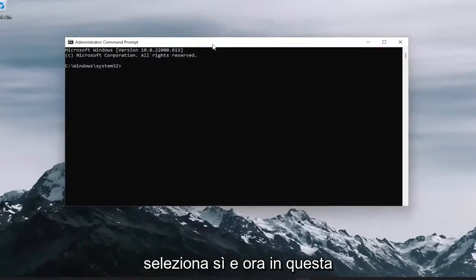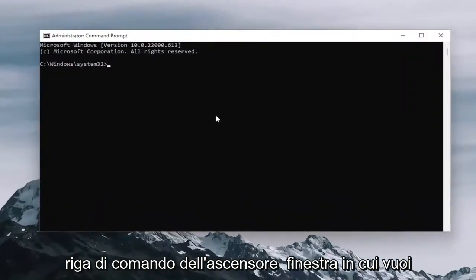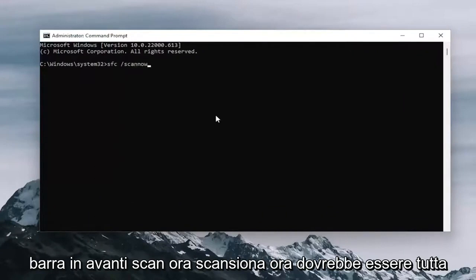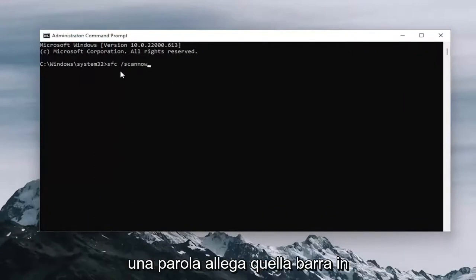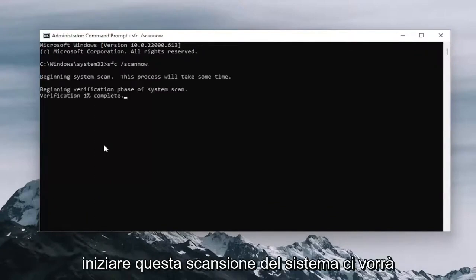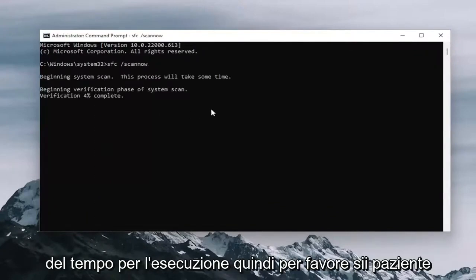Now into this elevated command line window, you want to type in SFC followed by a space forward slash scan now. Scan now shall be one word attached to that forward slash out front. Hit enter on your keyboard to begin the system scan. This will take some time to run, so please be patient.